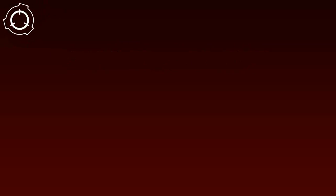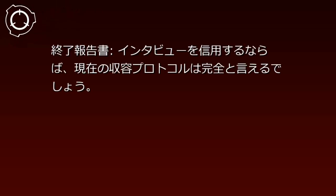ガタン、と、研究員が席を立つ音。何か音がしましたね。どうされましたか。いえ、それでは、あの事件は全て住民が望んだ結果だと? その通りです。私は望まれないと存在できません。録音終了。